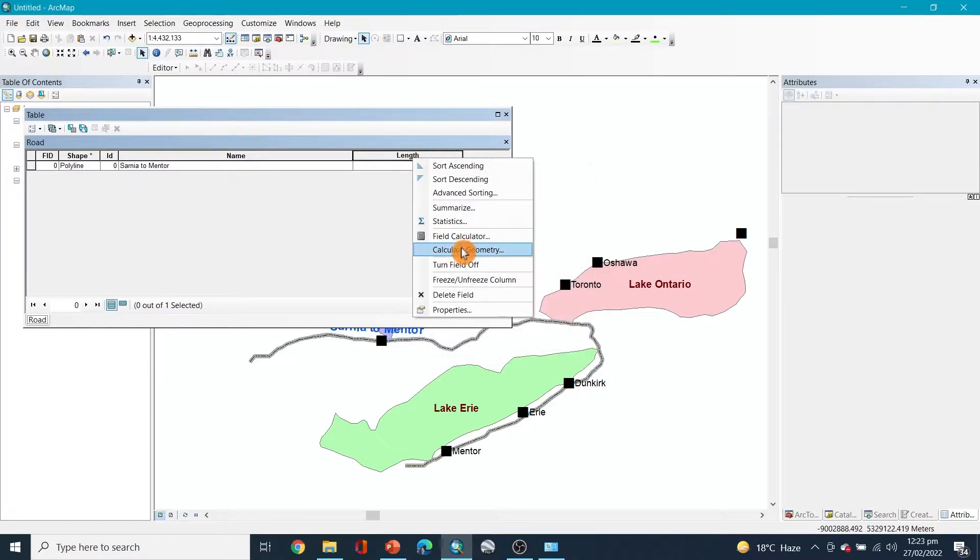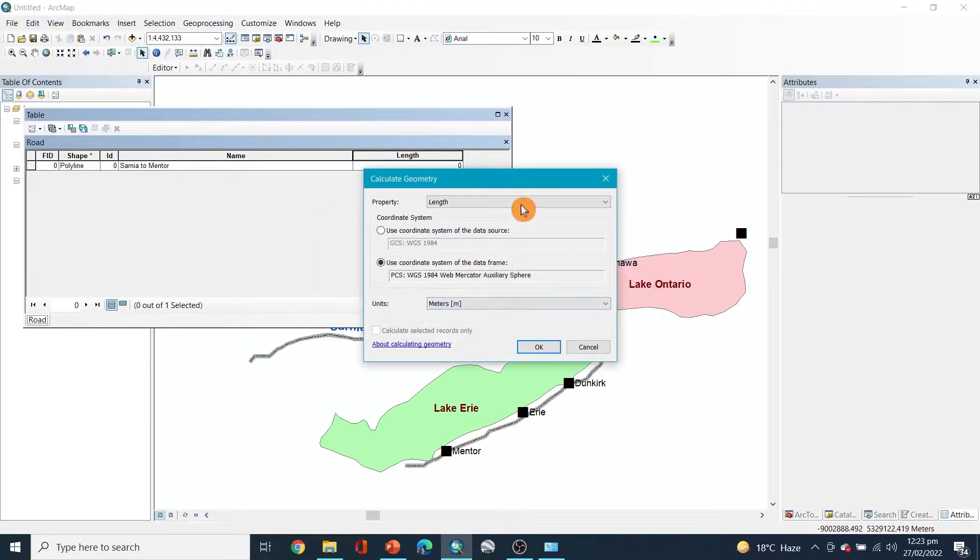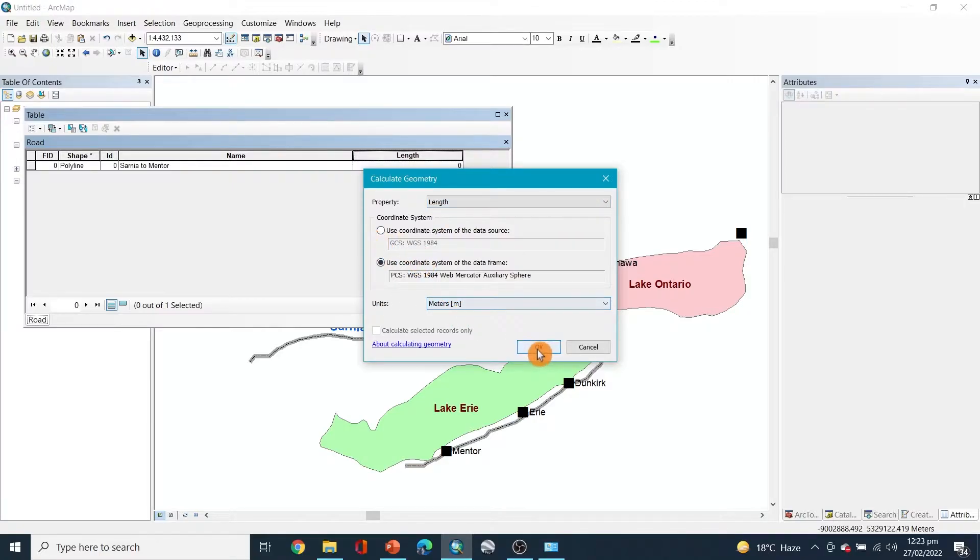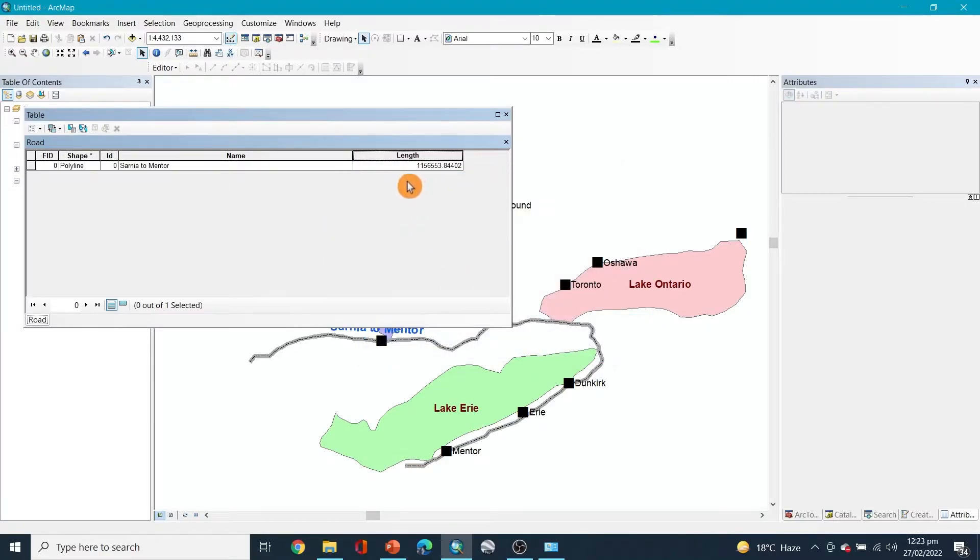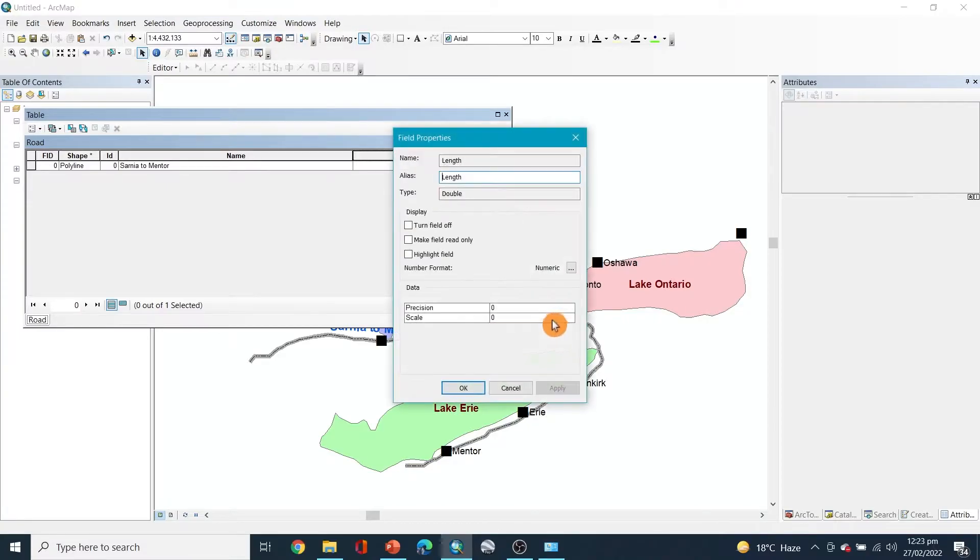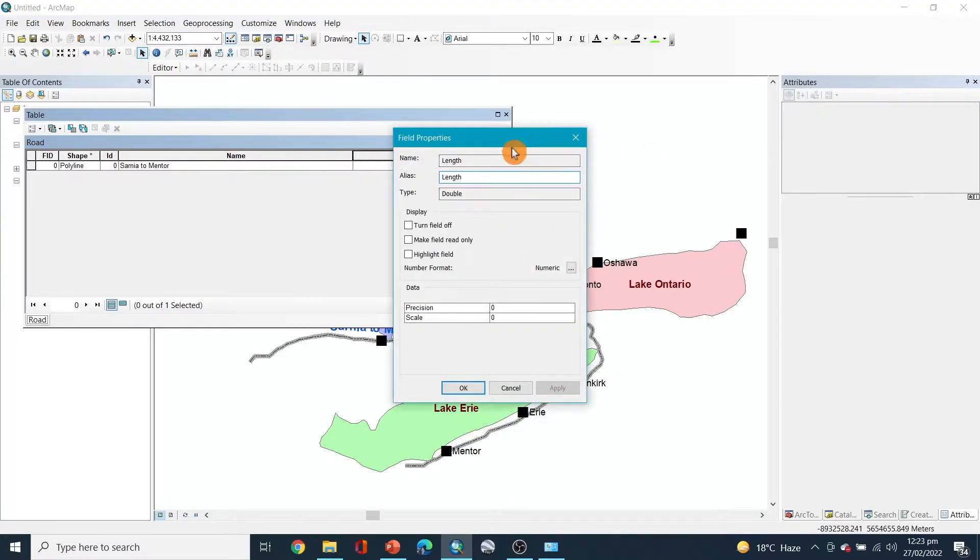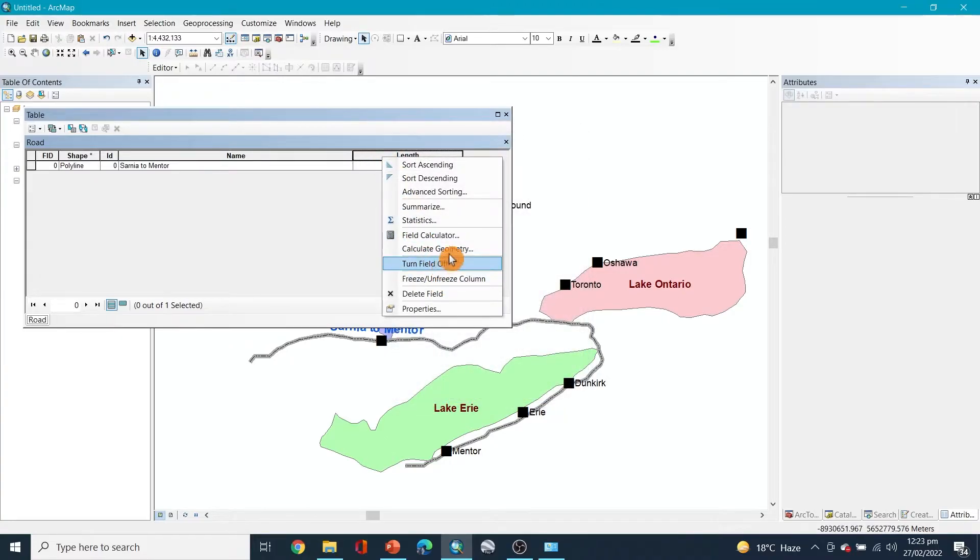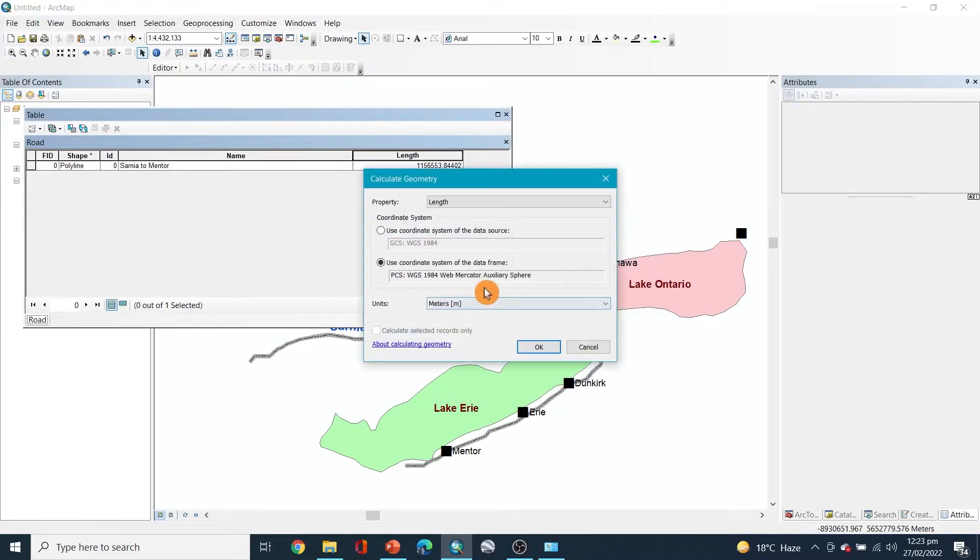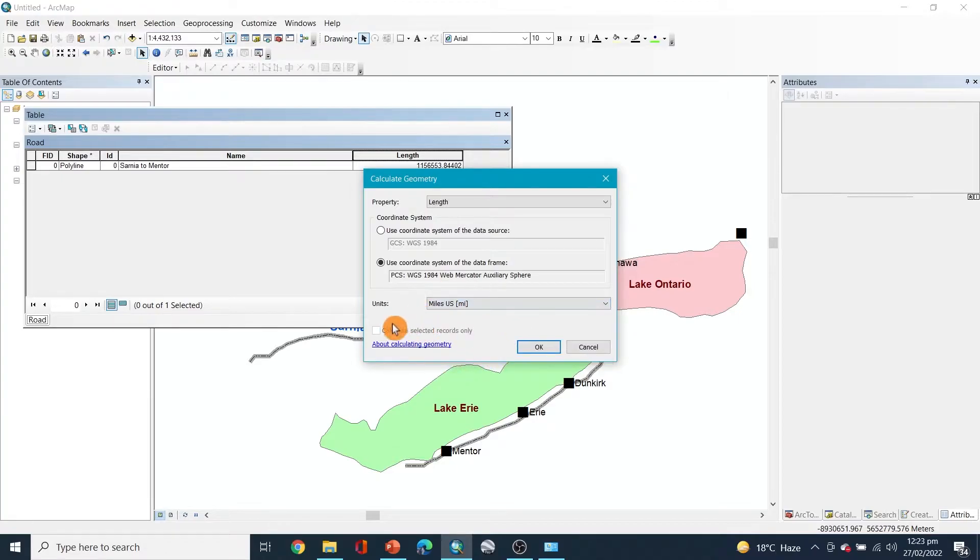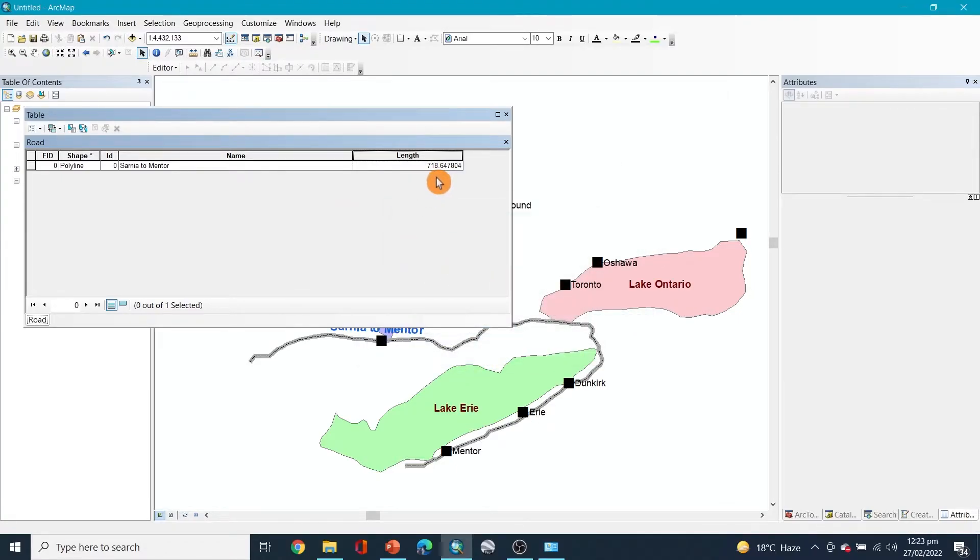Now go to the calculate geometry and you can see property length and then meters and then okay. You can see it's this much meter. Let's change it to kilometers or miles. I'll change it to miles and length and okay, so it is 718 miles from Sarnia to Mentor.